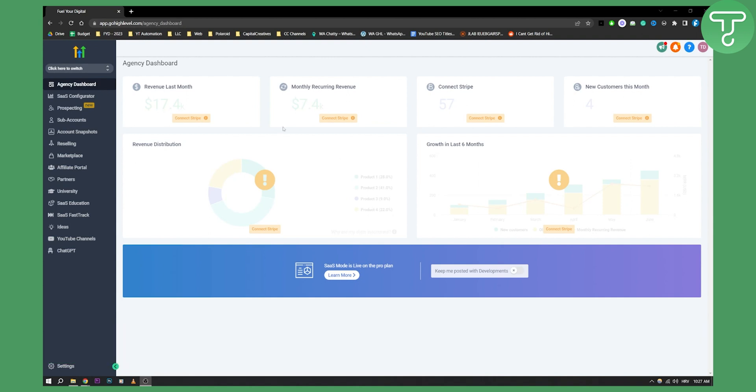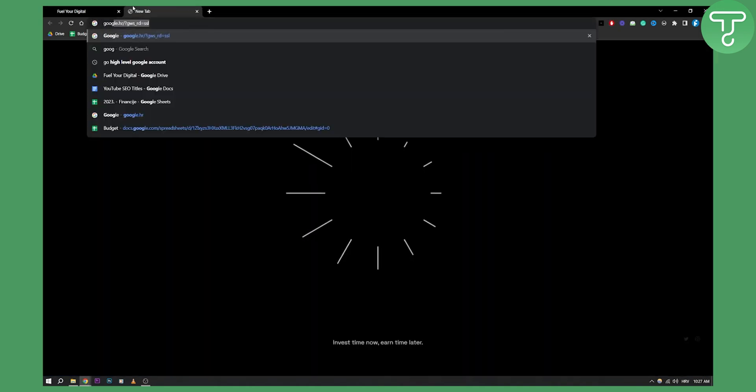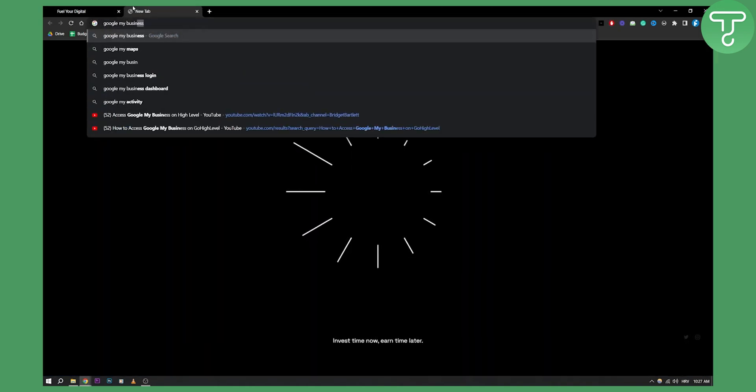So let's get started. First of all, if you want to access Google My Business, you need to create a Google My Business account. This can be done by just going into Google My Business.